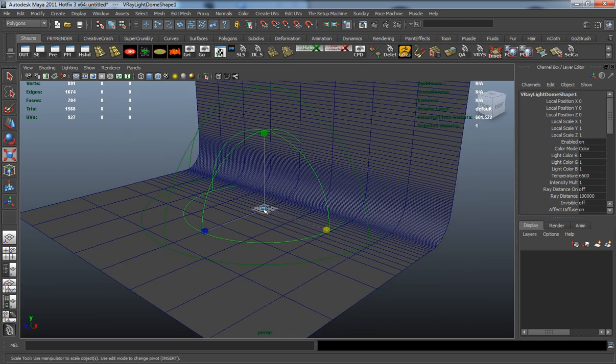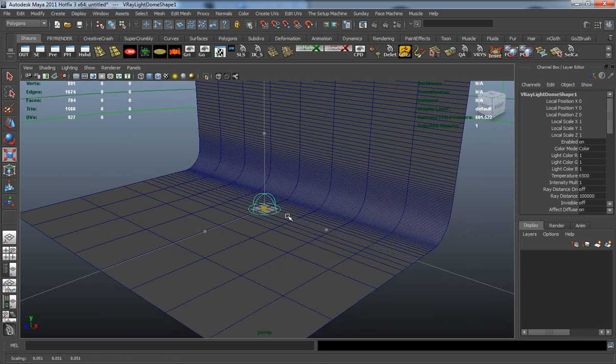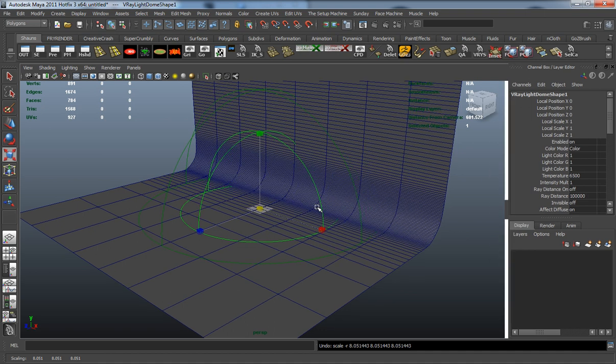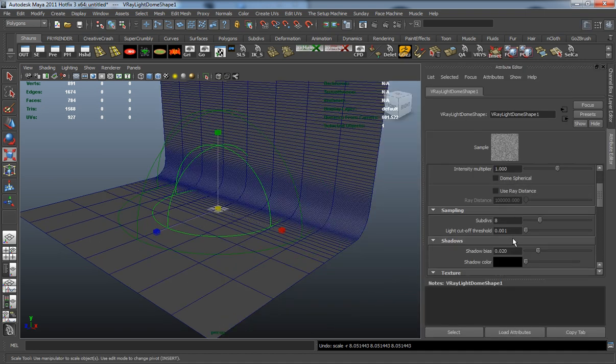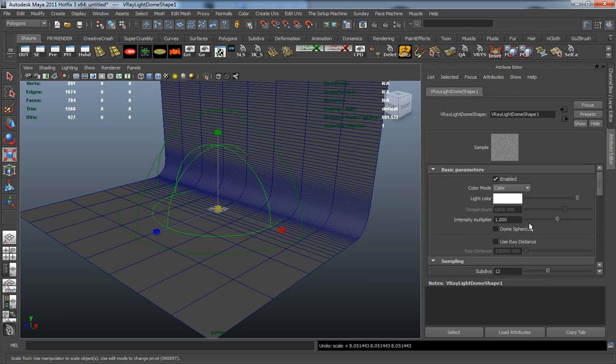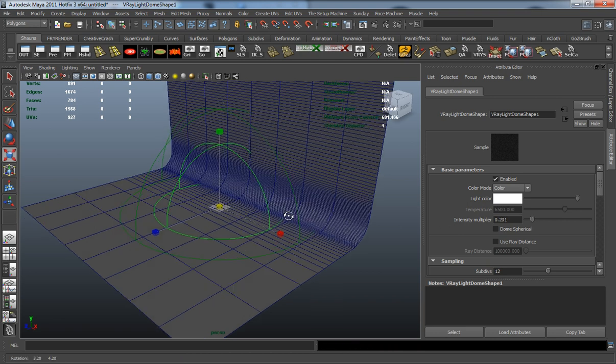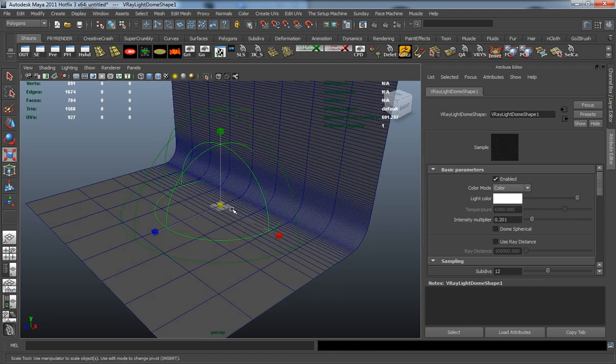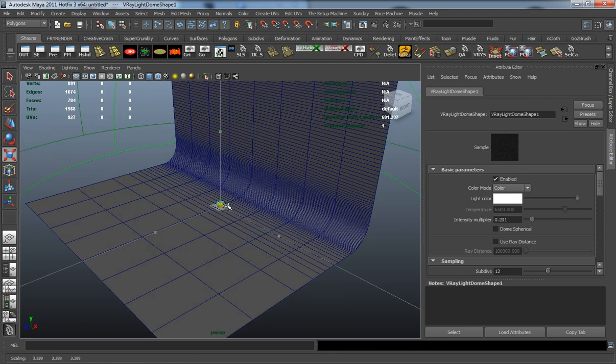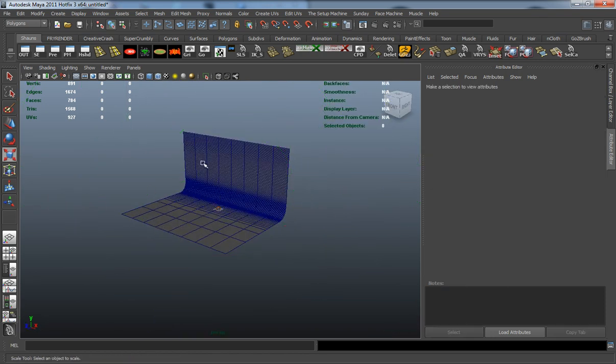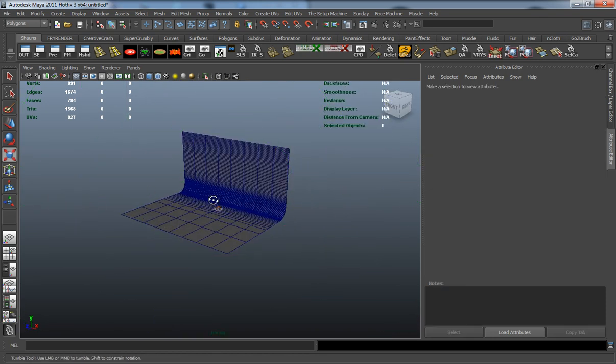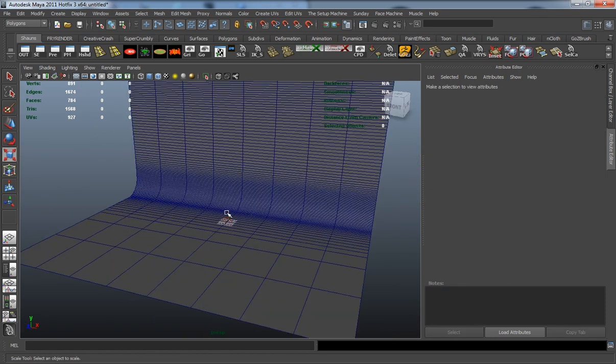We're simply going to scale this up a little bit here. We're also going to change the subdivisions here to like 12, and change the intensity multiplier down to 0.2. Let's scale that up to encompass the entire portion of the background.